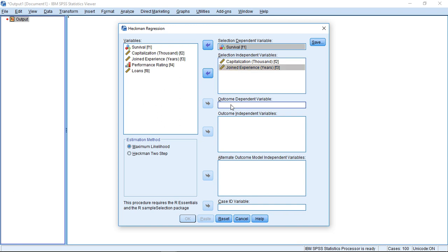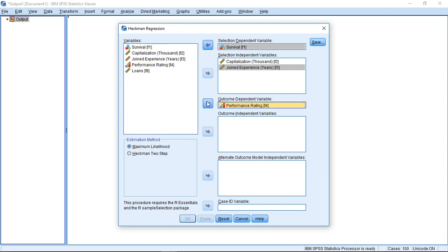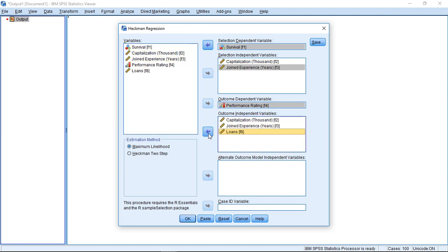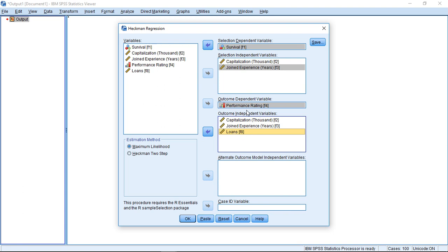Once I build this model for survival, I can then build my second model, my second step model, which tells me something about the performance rating. I can put here my performance rating, which also depends perhaps on the first two variables and on how many loans they have. This would be my second model. So first, I estimate this, and then under the assumption that they already survived, what about the performance rating?